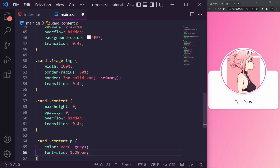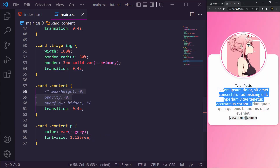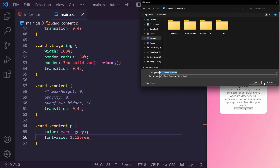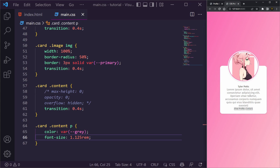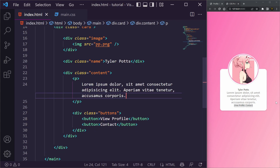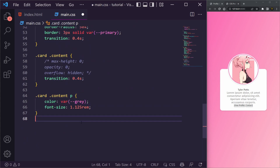For the paragraph inside card content, we set the color to var(--gray) and the font-size to 1.125rem. We also need to reduce the lorem ipsum text length — that's much better. And let's zoom back out to 100%.